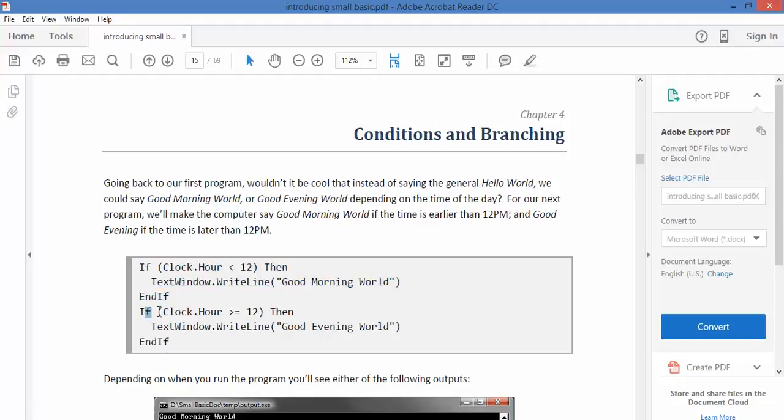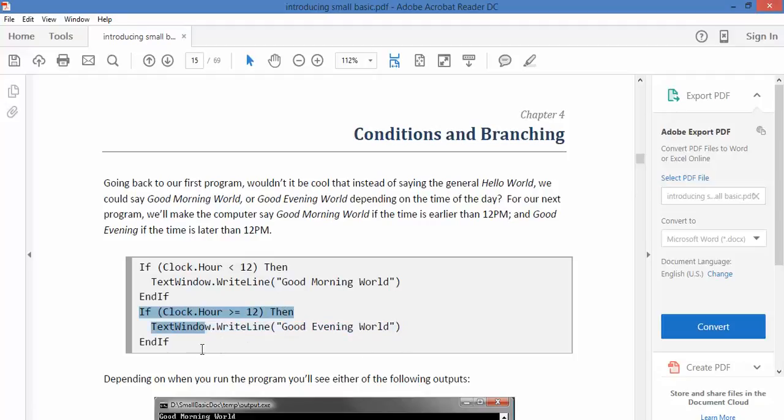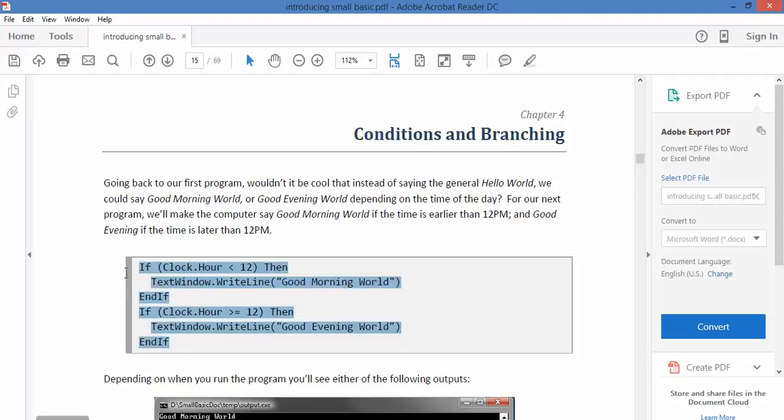The next one. If the clock hour is equal or greater than 12. That's greater there and that's equal. Then write good evening. And end if. Now I would argue that it's not actually evening after 12 o'clock but the code is basically the same.